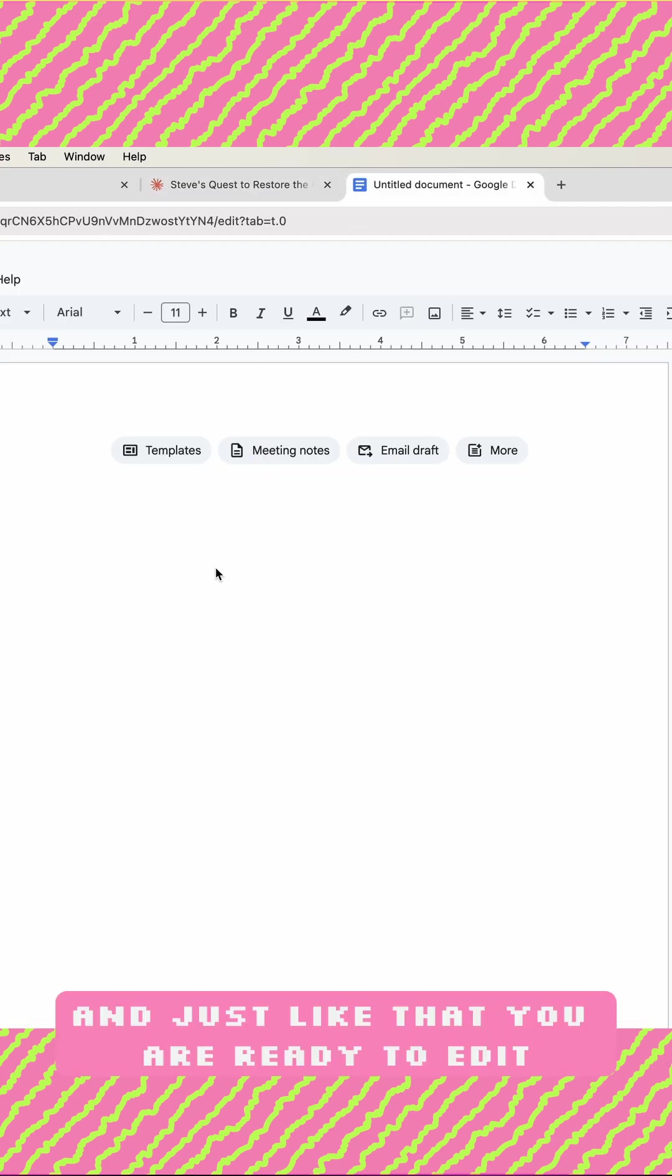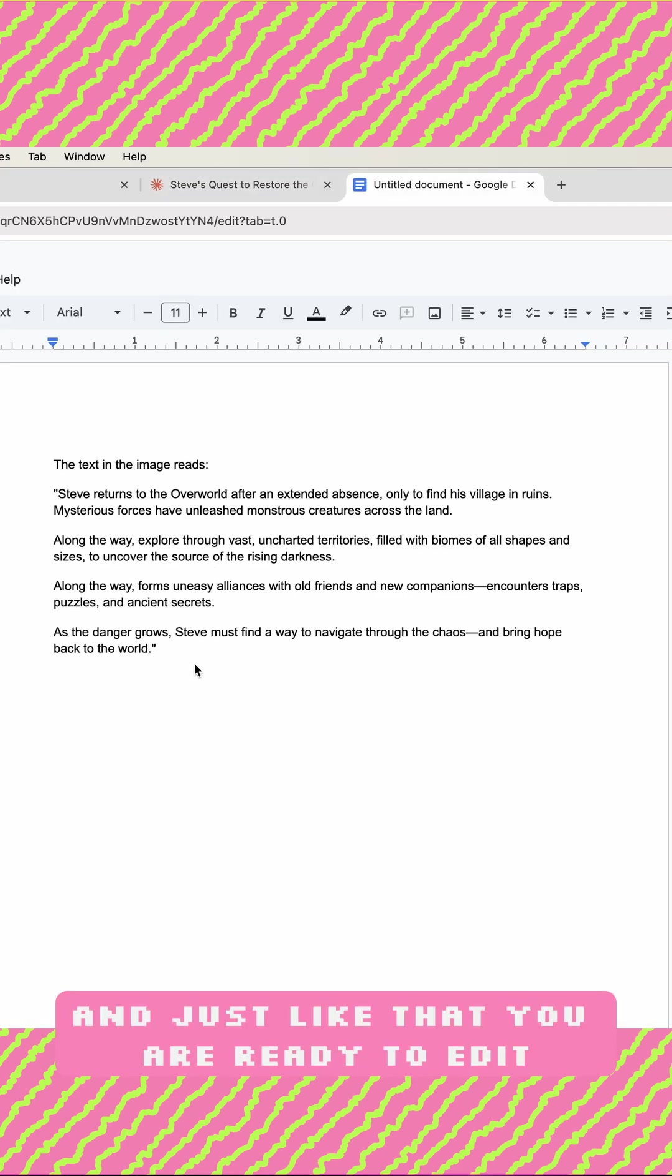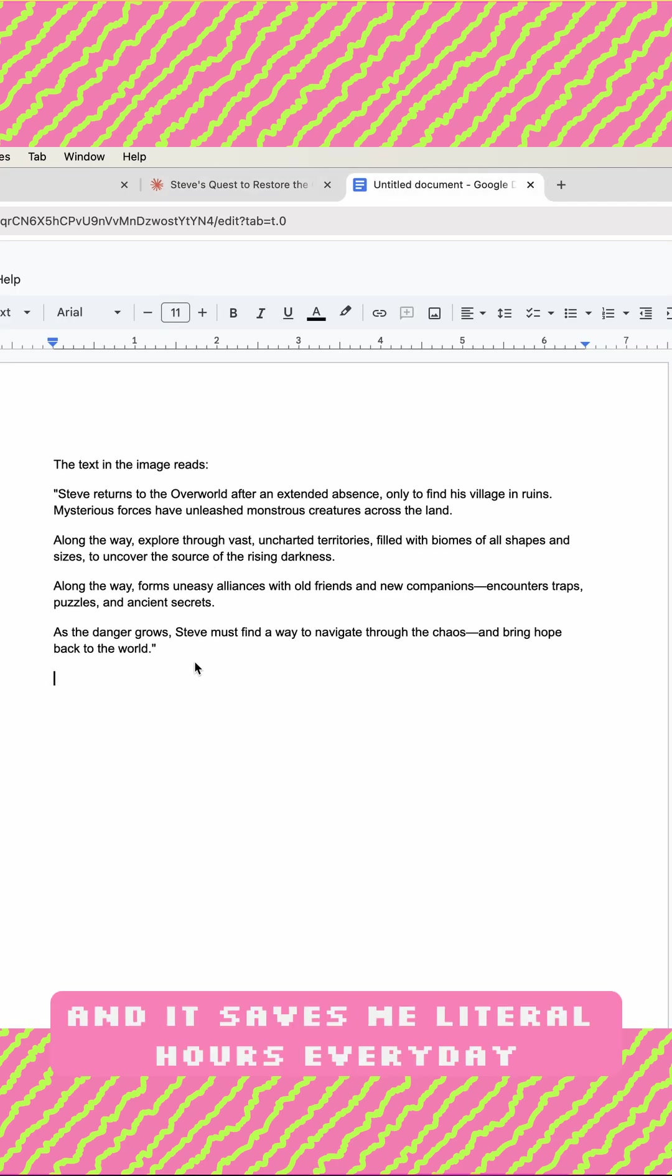And just like that you are ready to edit. I use this workflow all the time and it saves me literal hours every day.